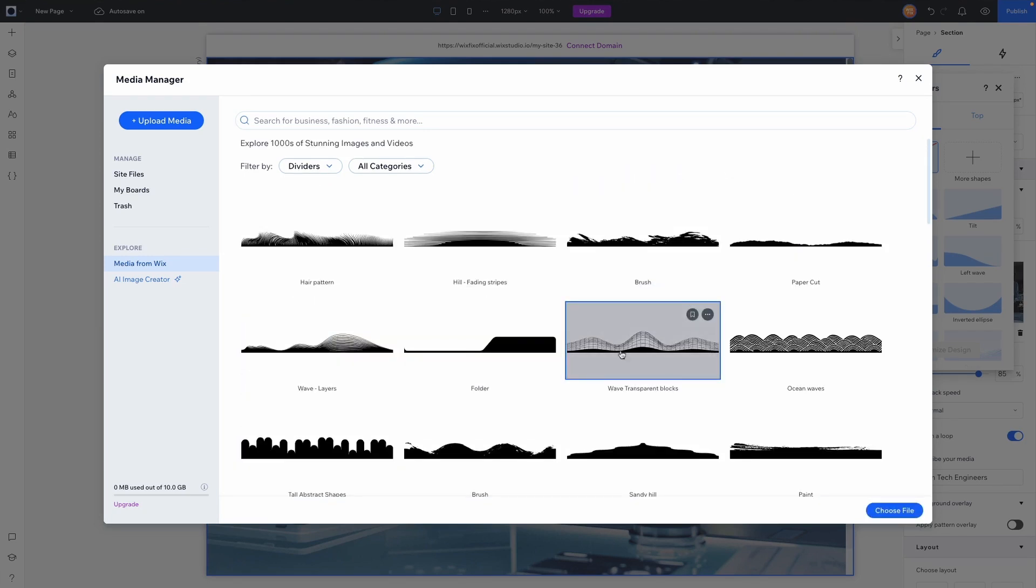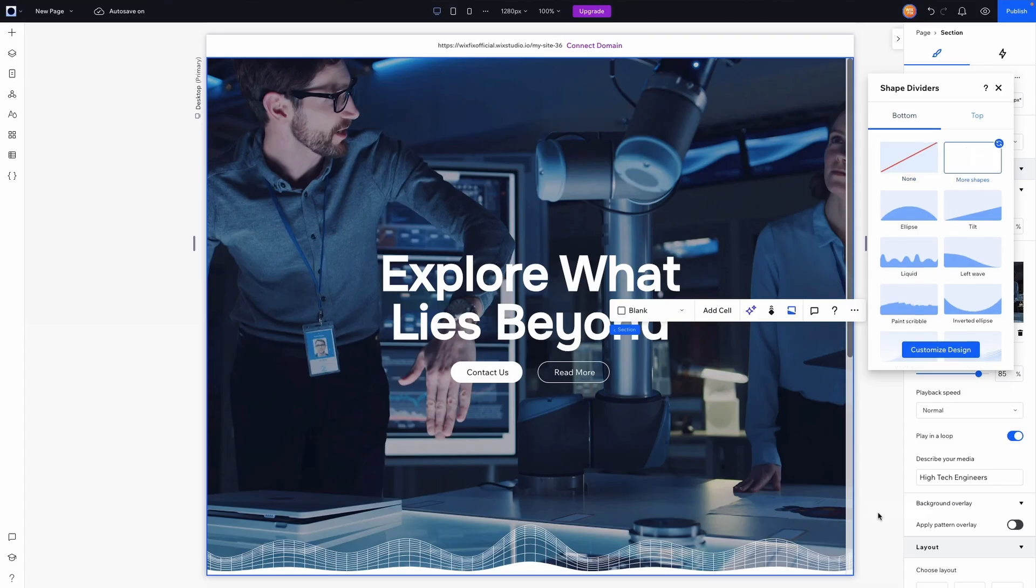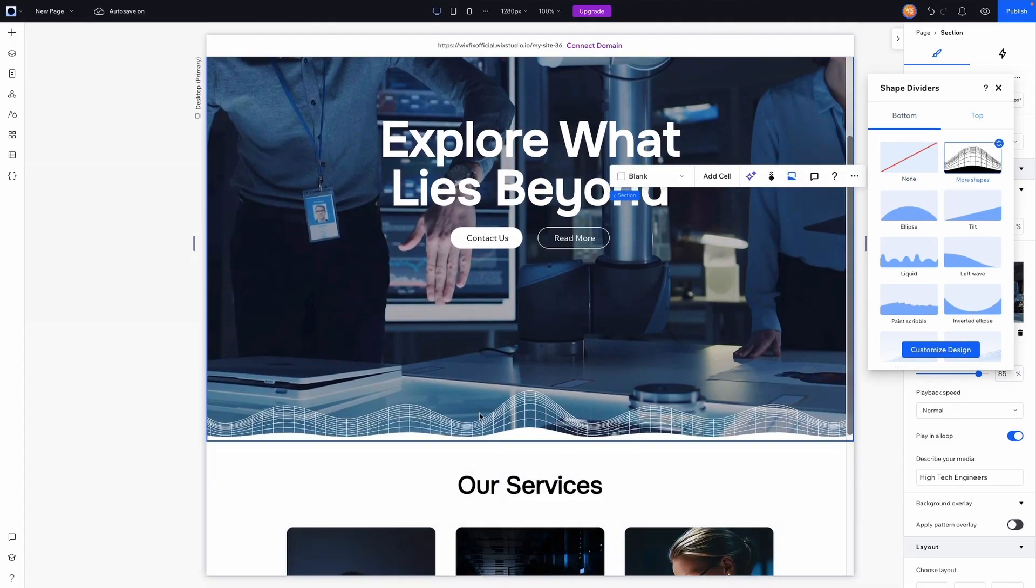Now the one I'm going to be choosing for today's video is this wave transparent blocks. I'm going to press choose file. Now as you can see it has already applied it to the bottom here.